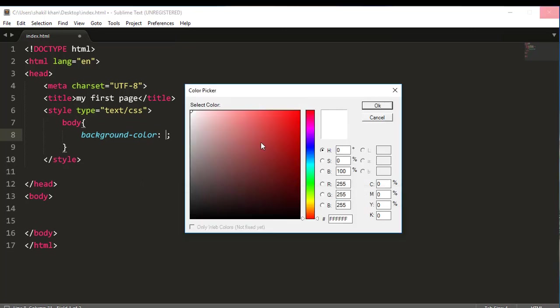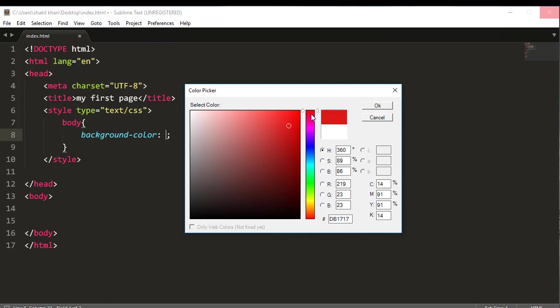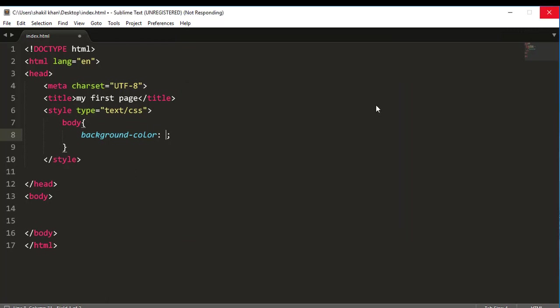Friends, you can see this window is now showing. So from here you can choose any color. So I want to choose a color look like this one. Okay, this one is good. Now friends, click on OK.